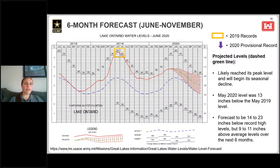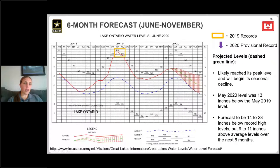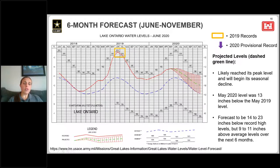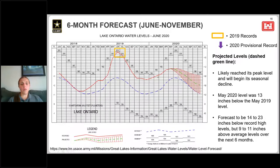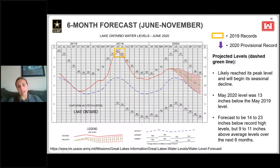Last but not least, Lake Ontario: records were set last year in June and July of 2019. Due to drier conditions in the Lake Ontario Basin and maximized outflows, it hasn't been close to records so far in 2020. The May 2020 level was about 13 inches below the May 2019 level. Although we're forecasting water levels to be below records, they are still forecasted to be above average — still seeing fairly high water levels on Lake Ontario.